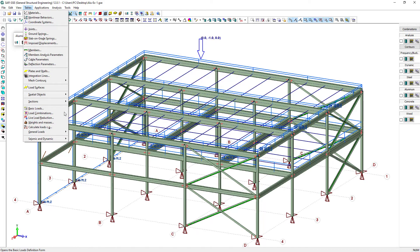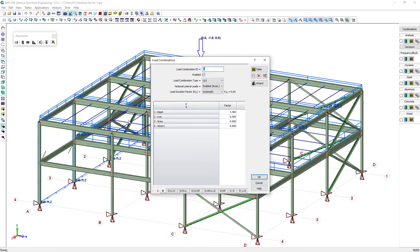The load combinations have been automatically generated per the ASCE 7 code.